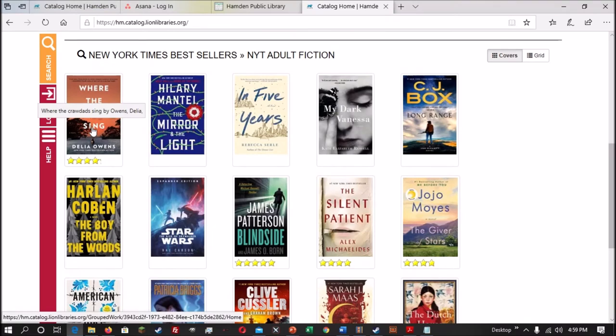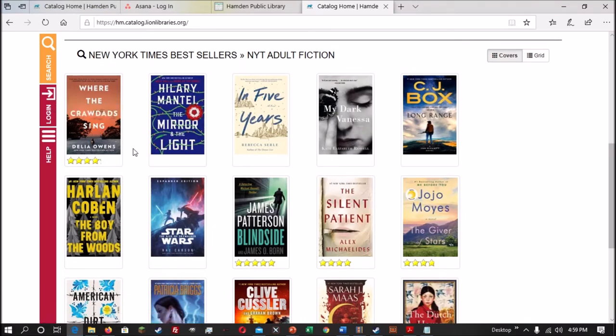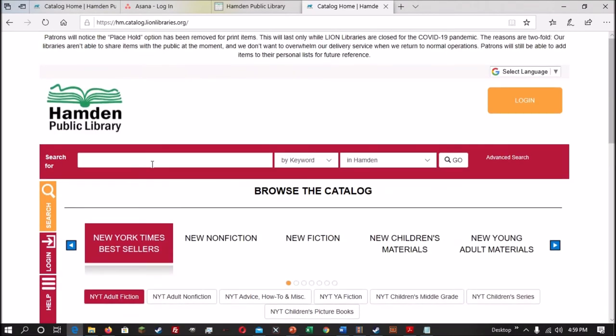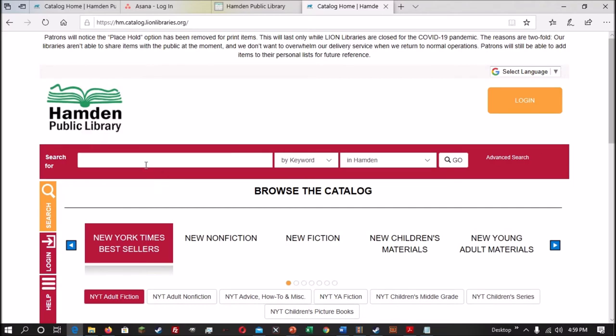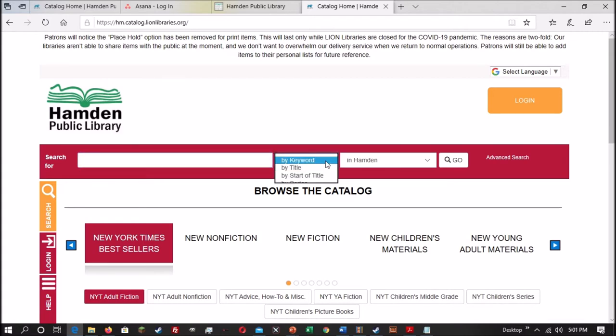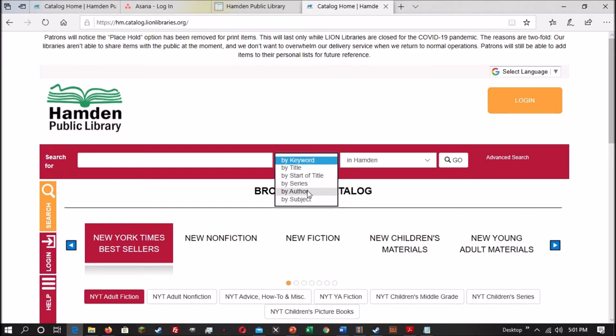The other way to search for items in the catalog is to use the search bar towards the top of the screen. The search bar is composed of three main parts. You have the box on the left, where you enter your key terms. You have the middle box here, which allows you to tell the search engine what it's looking for - is it looking for a keyword, a word in the title, the start of the title, series, author, or subject?